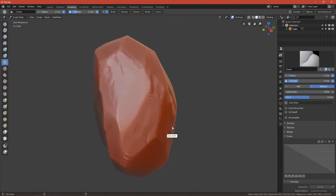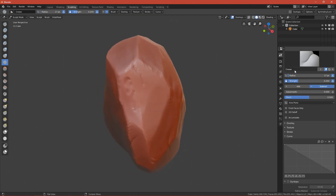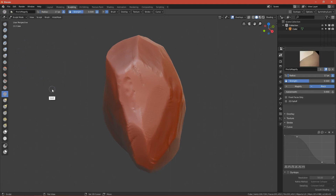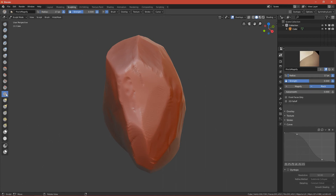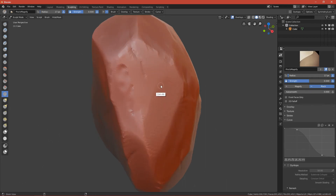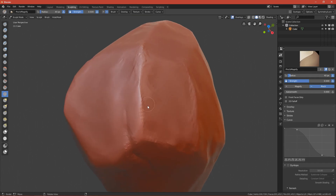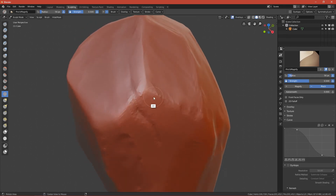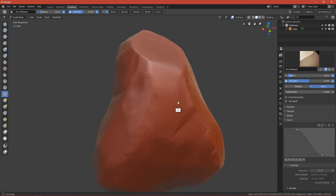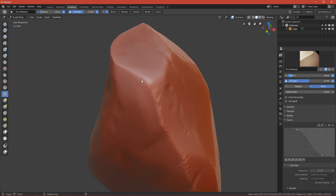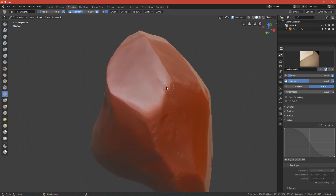The last step is making edges sharper. Change to the Pinch brush, which pinches vertices closer together, effectively making the edge harder. When you want a hard edge, use this brush.